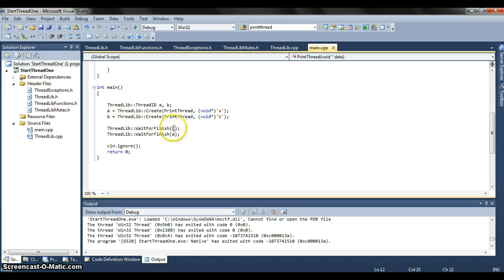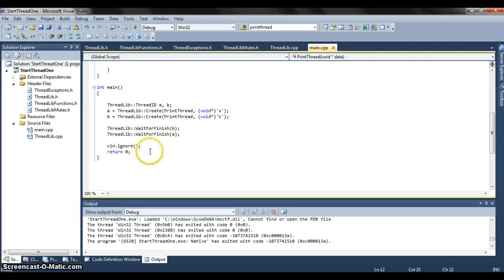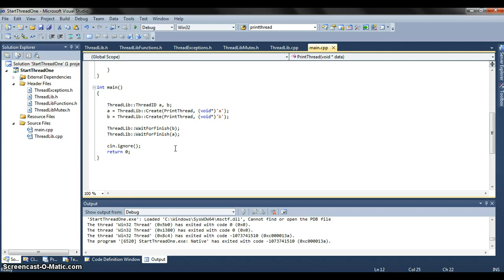Here we wait for each of the threads to finish and then C and .ignore and return 0. This just keeps the window up so we can see that it worked, but we've all seen that before.